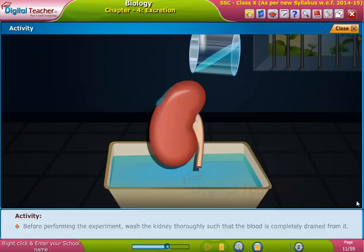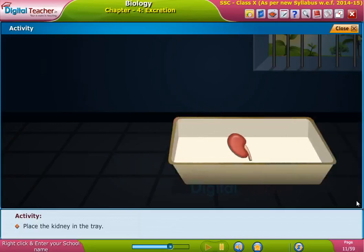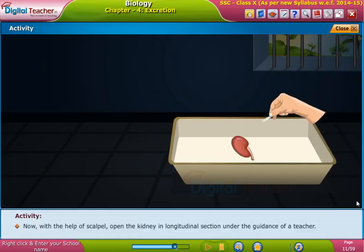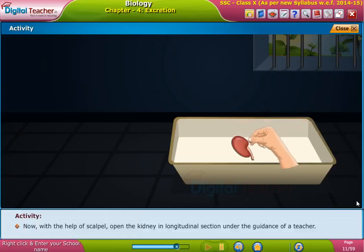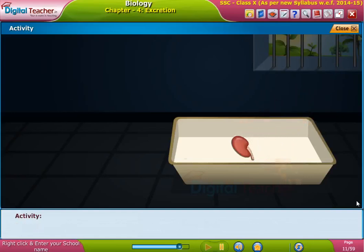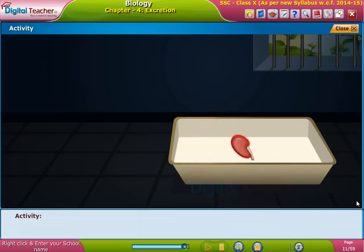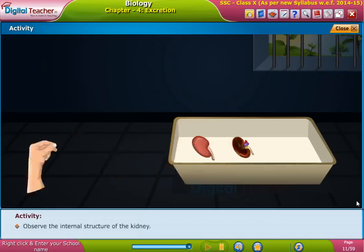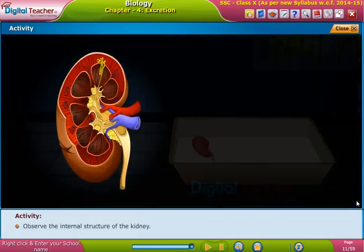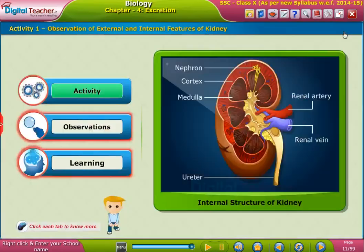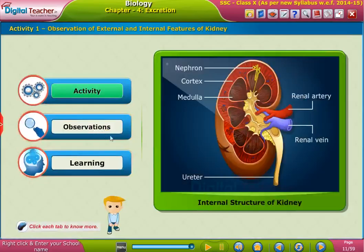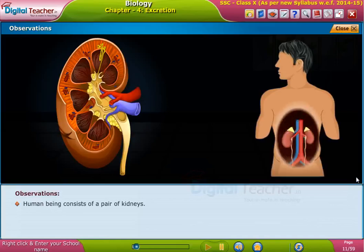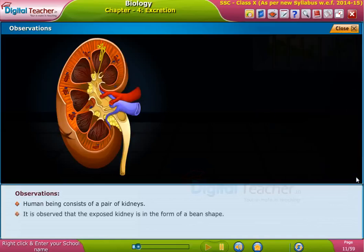Before performing the experiment, wash the kidney thoroughly such that the blood is completely drained from it. Place the kidney in the tray. Now, with the help of a scalpel, open the kidney in longitudinal section under the guidance of a teacher.